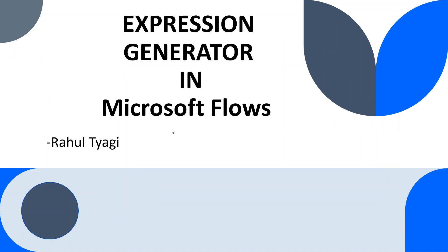Hello guys, welcome to my YouTube channel. Hope you all are doing good. In today's video, we will discuss one of the features of Power Automate: the expression generator.